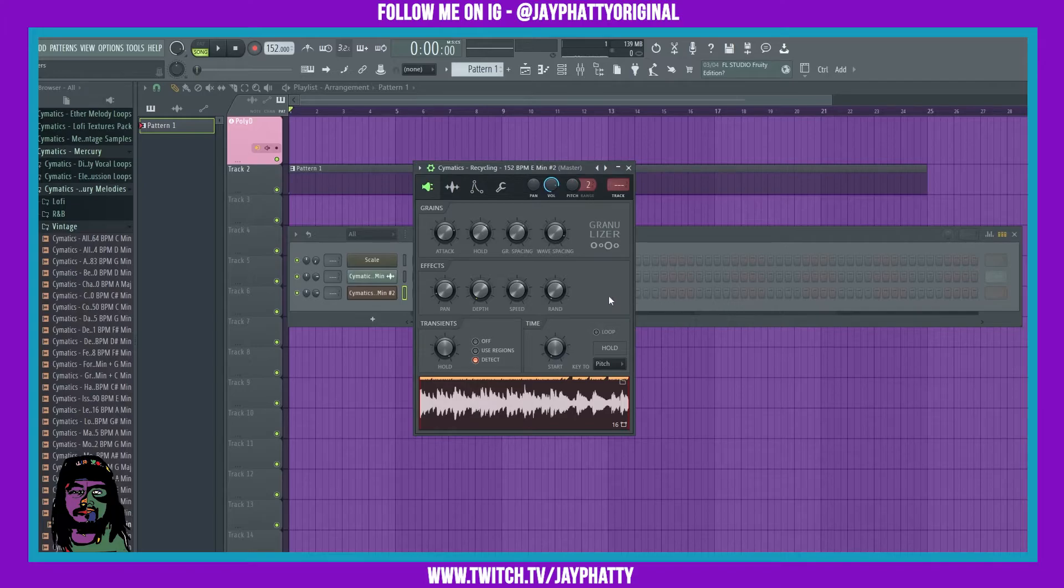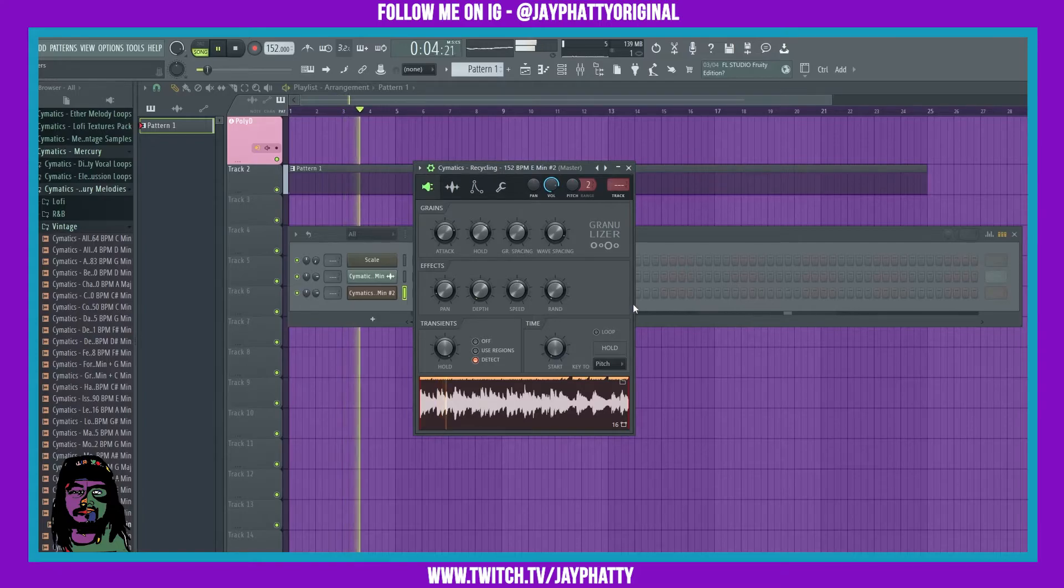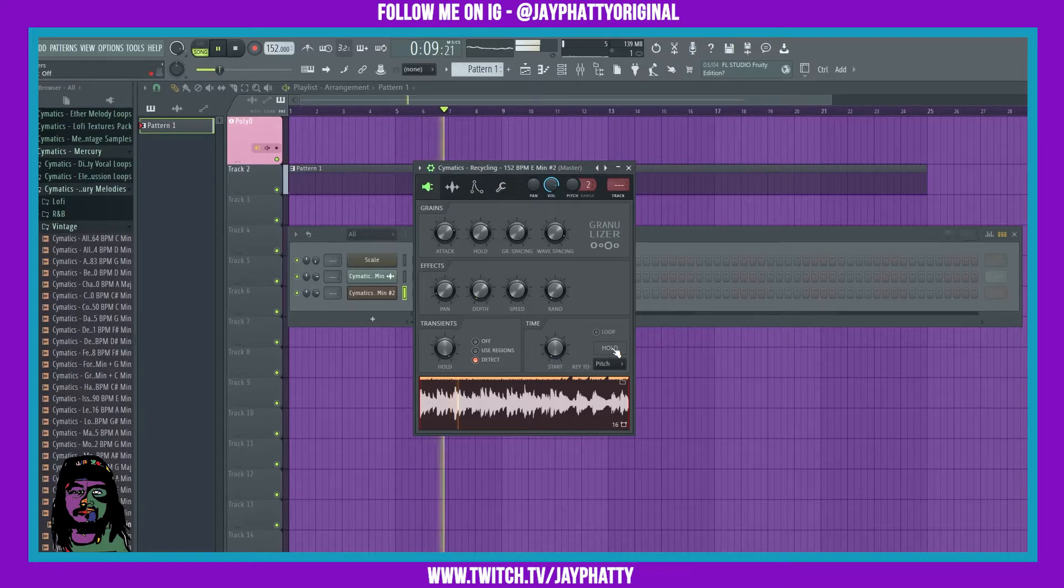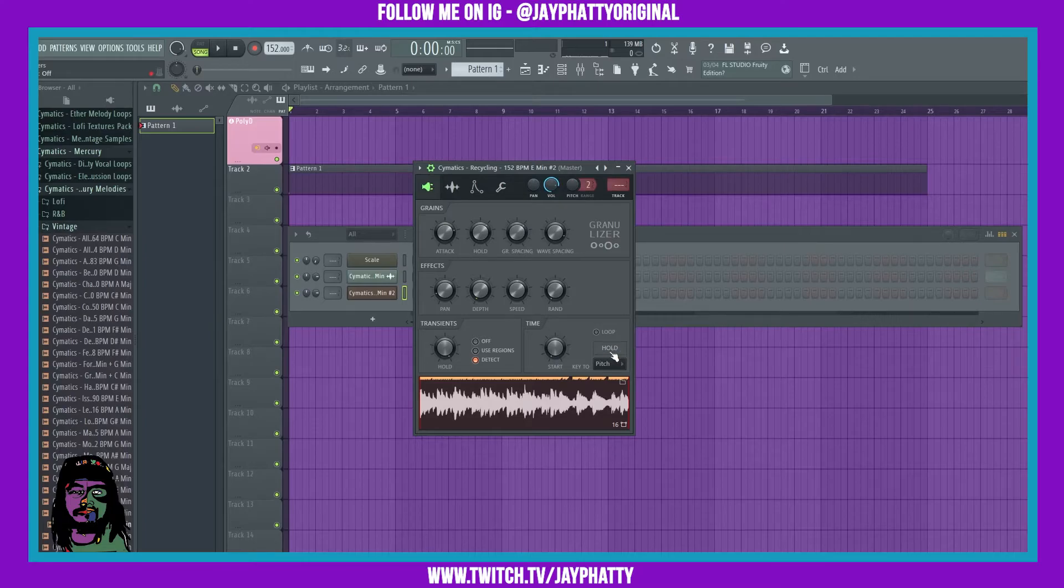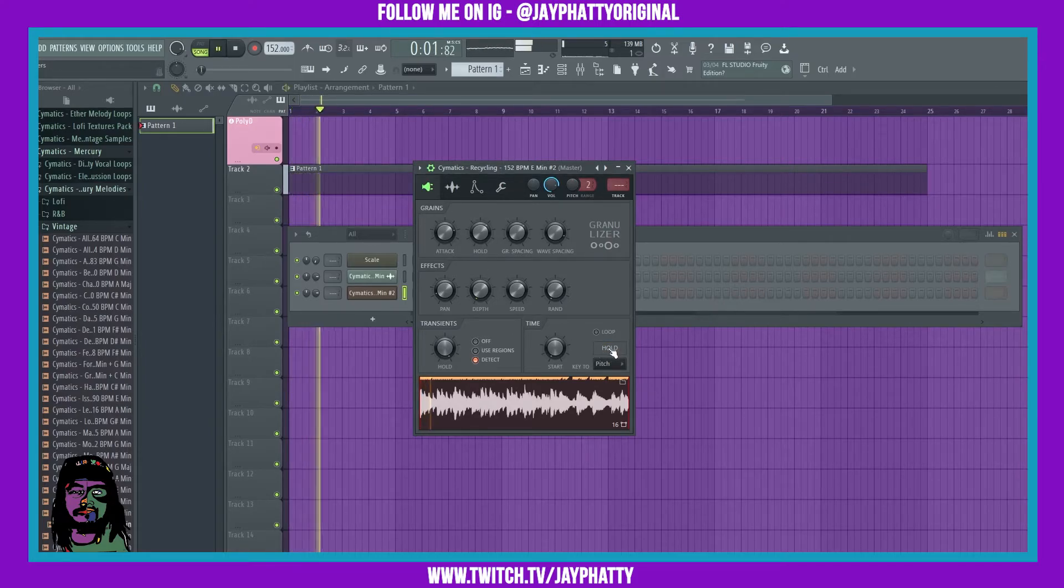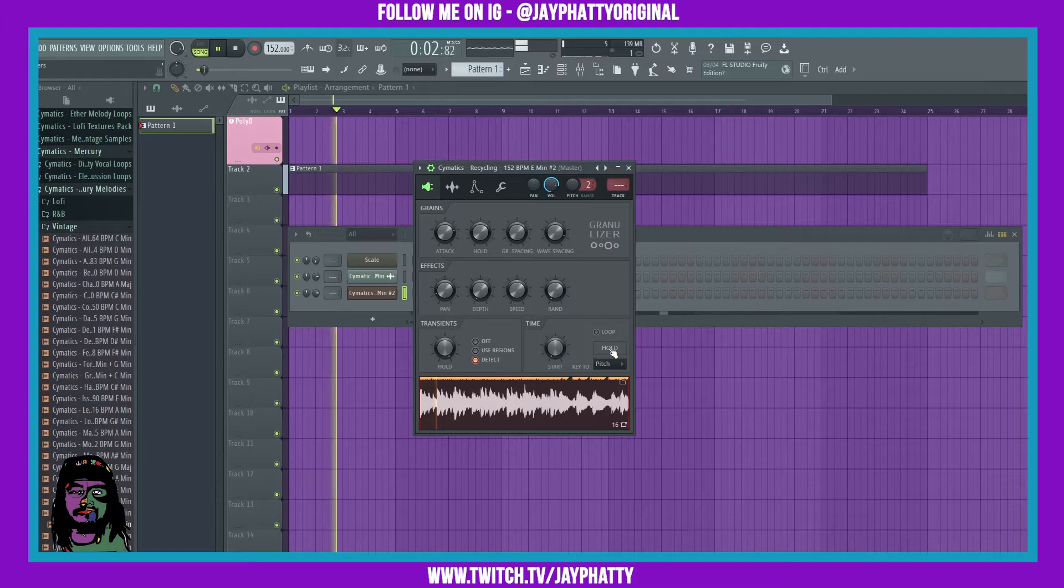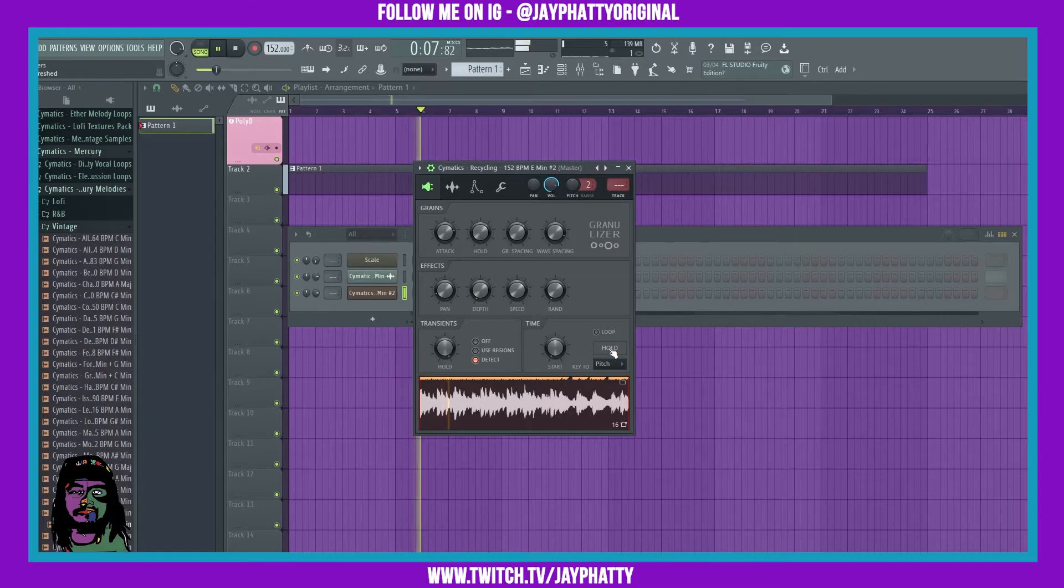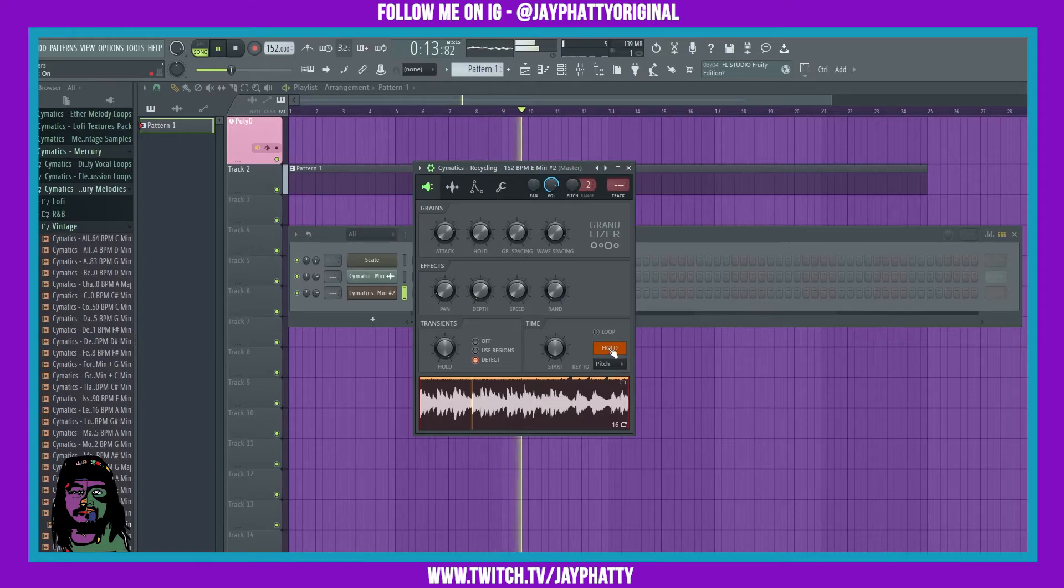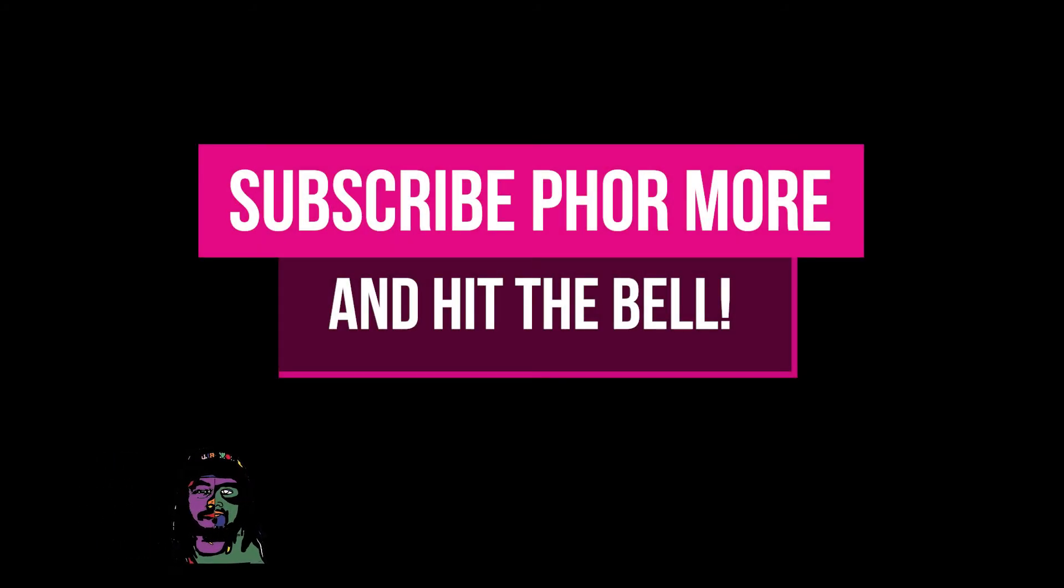We messed with it a little bit and got it sounding like this. A really cool feature of this Granulizer is you can hold the bar or the beat that is currently on and it will get some sauce. So when you left-click and just hold this, it'll repeat it, so you can get some serious sauce with this.